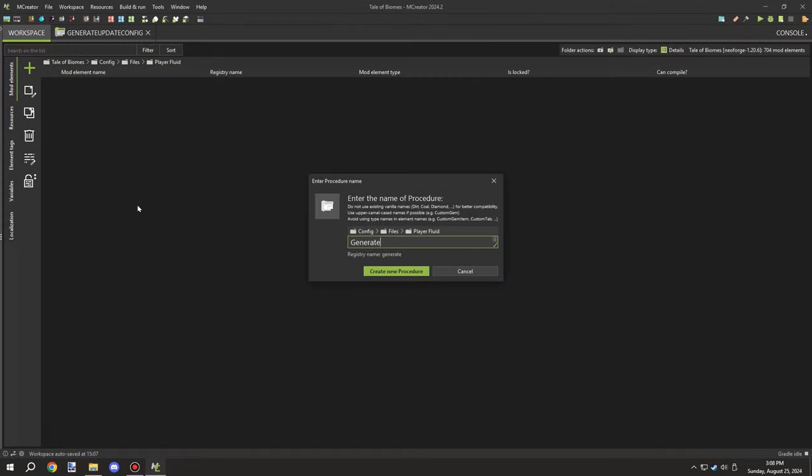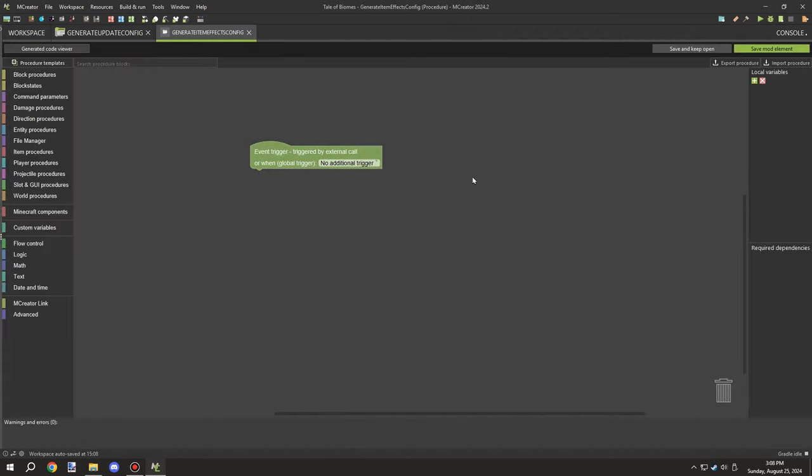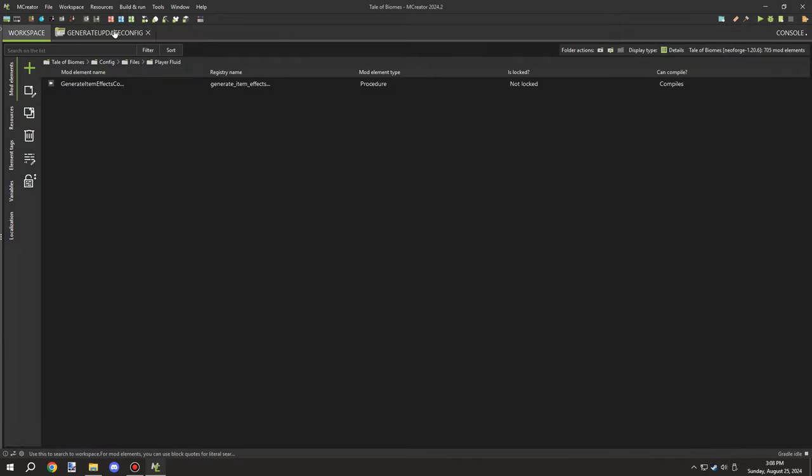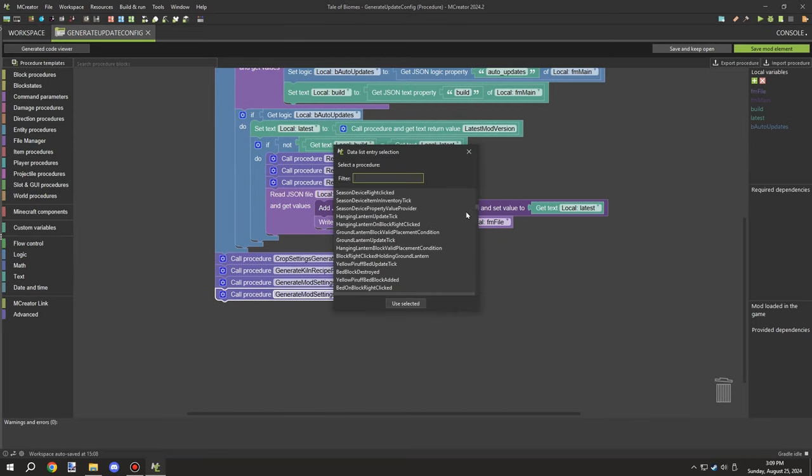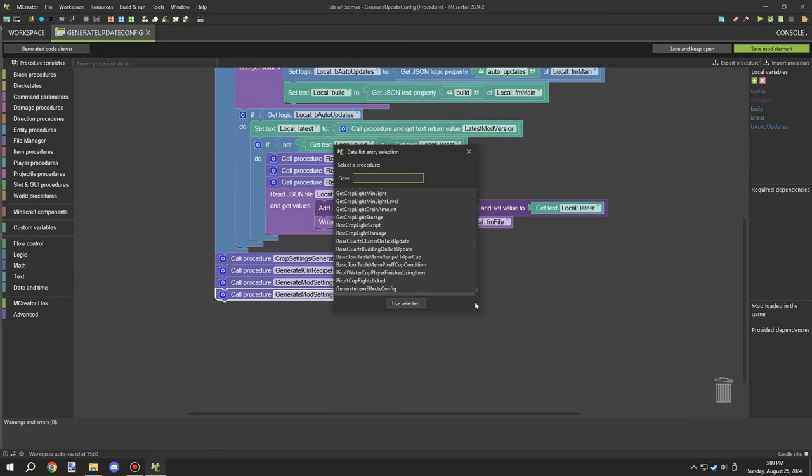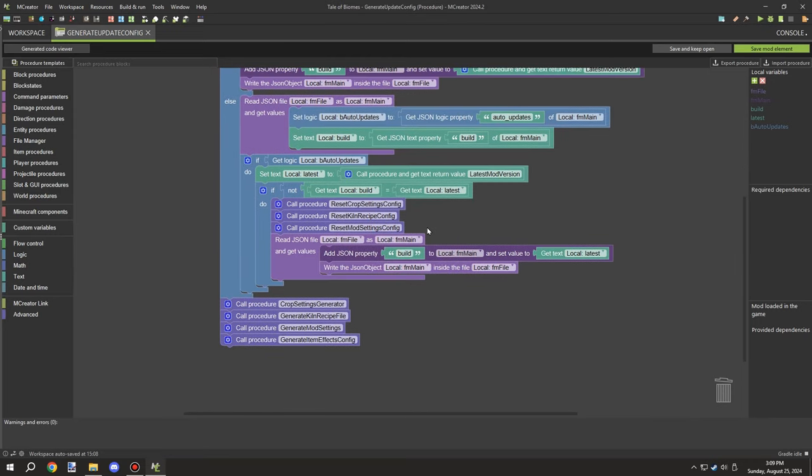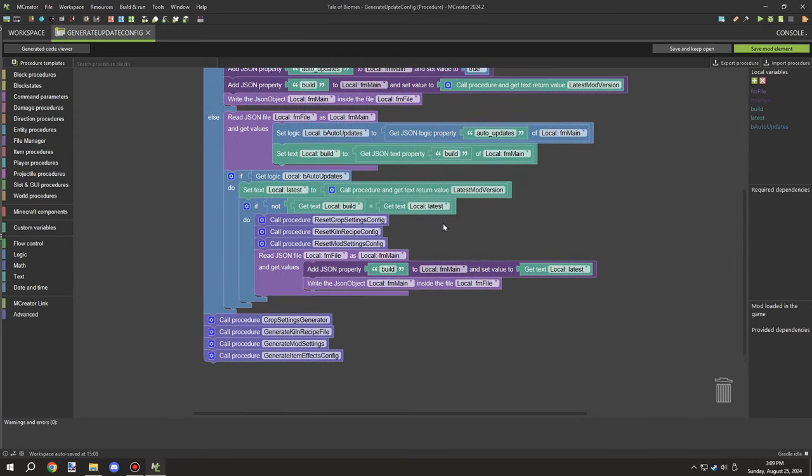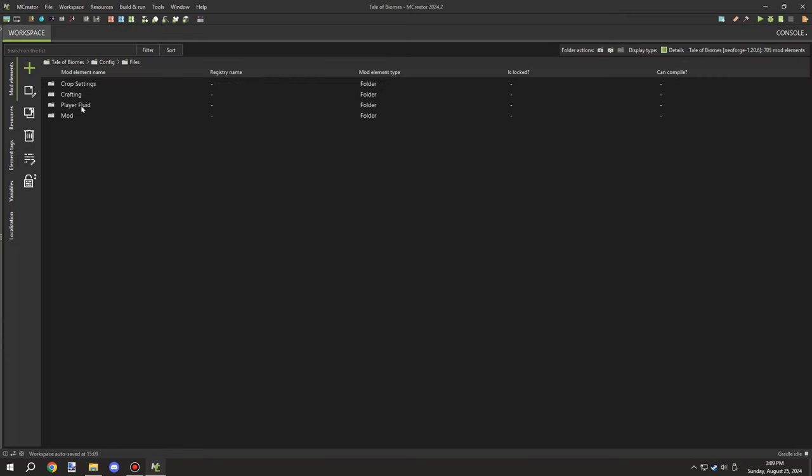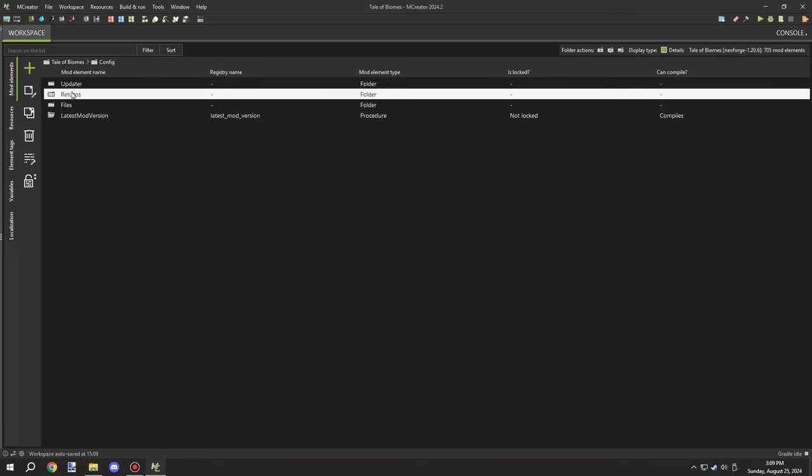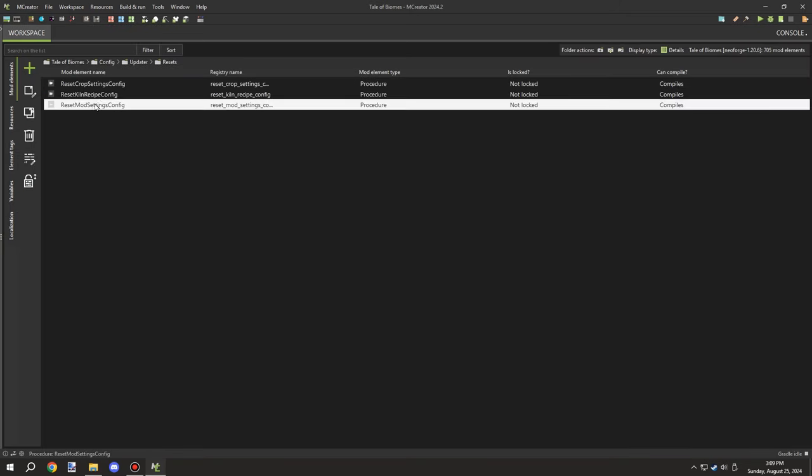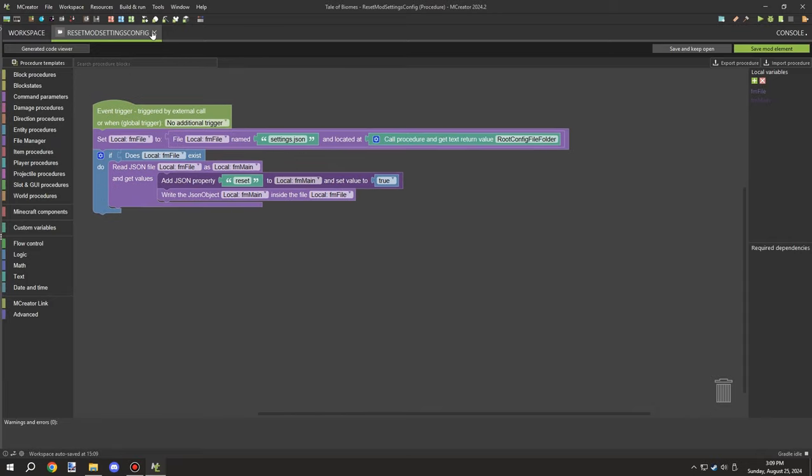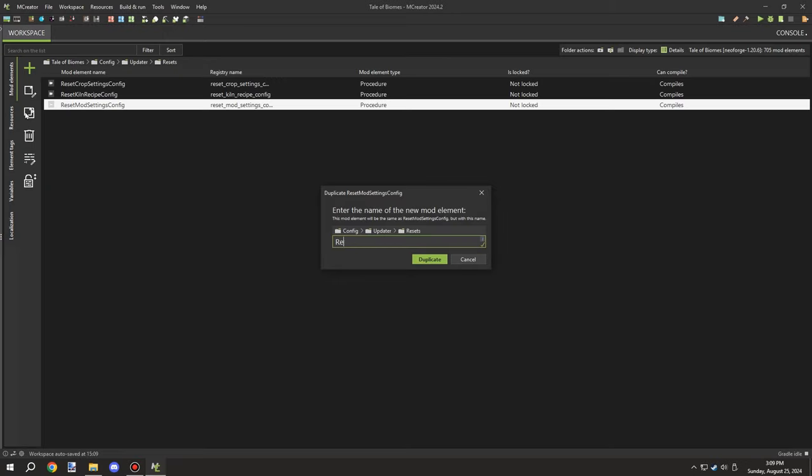All right guys, welcome back to another MCreator video for MCreator Lore. Today we're going to be working on a potion system for basically food and when an item is used. What I want to do is add that item for status effects, and this will use config files so it'll be completely customizable.